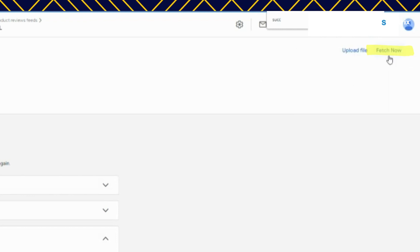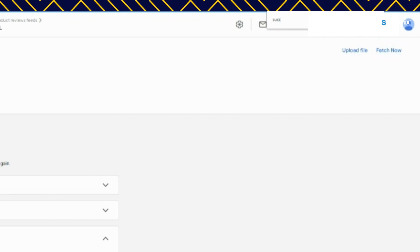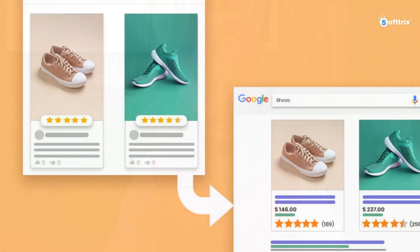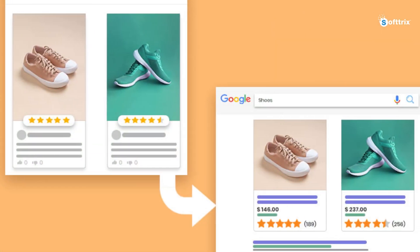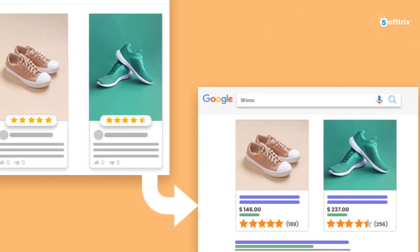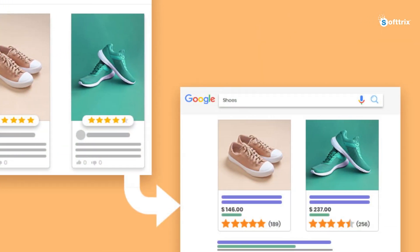But you can also click fetch now to fetch the feed so you can see if there are any issues. I hope these steps we have shared are pretty clear and you'll be able to set up the review star feeding for your Google Shopping ads.